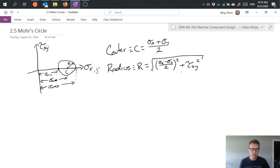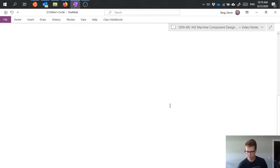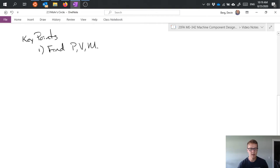Now I want to talk quickly about a general procedure we can use to actually solve problems with Mohr's circle. Step one: we want to find our primary loads at the cross section of interest. That's axial, shear, bending moment, and torsion.